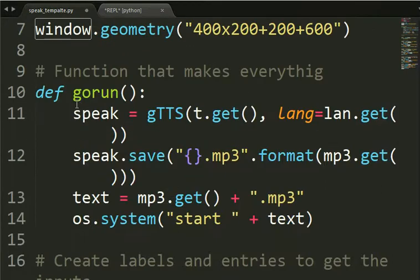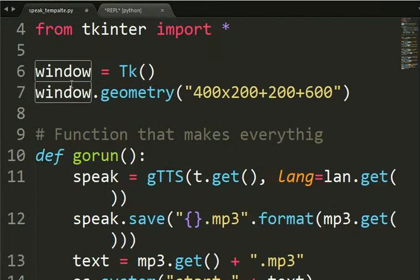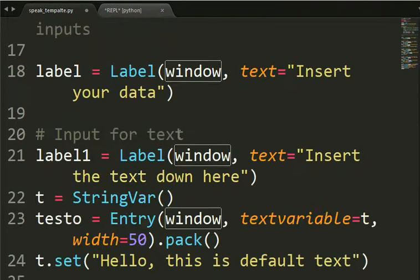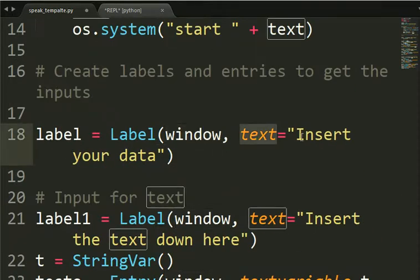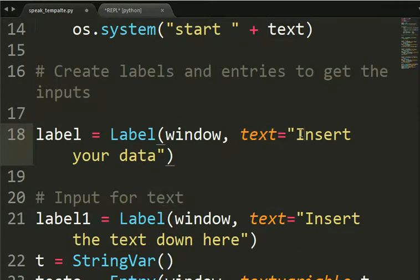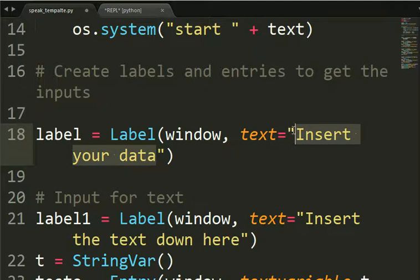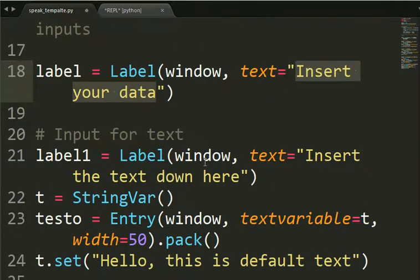Why window? Because it's a root. There is this thing here. Window equals TK. So the root goes here. And then we have the text. Insert your data. So it will appear this text in the window.